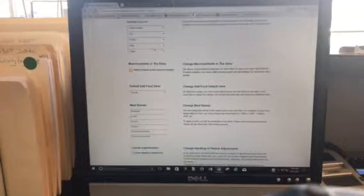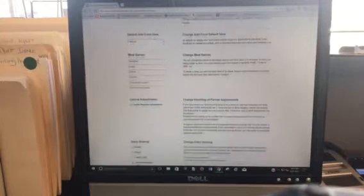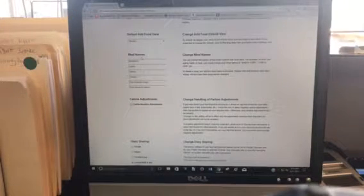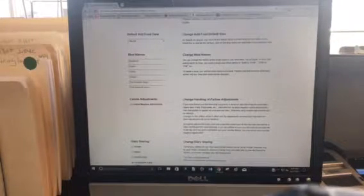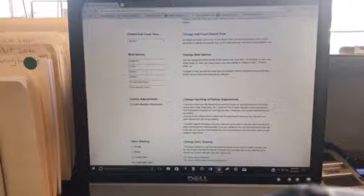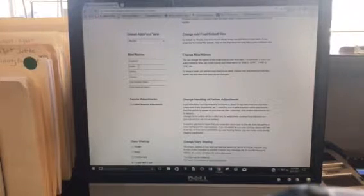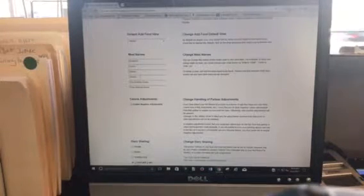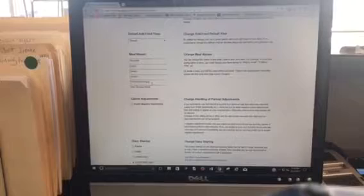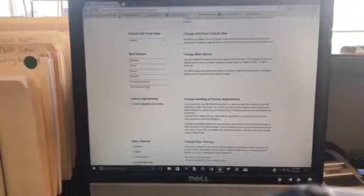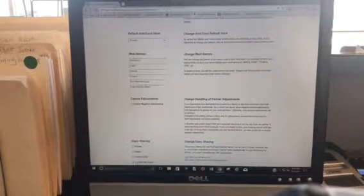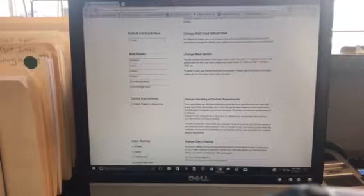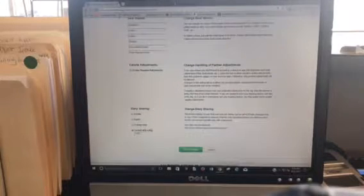The other thing that you can adjust here is it defaults when you set up MyFitnessPal. It defaults to breakfast, lunch, dinner, and snacks. Here we have pre-workout snack and post-workout snack and I like that you add those there so that we have them available.